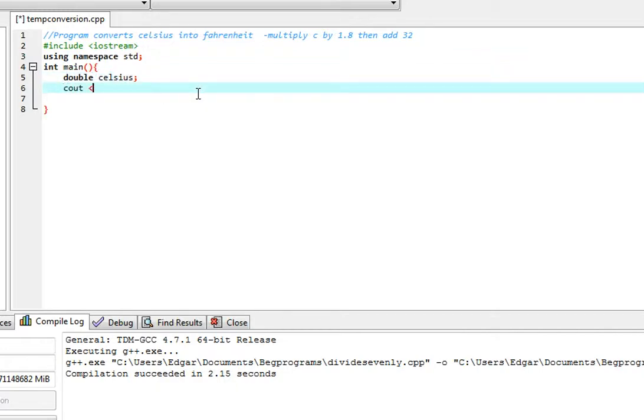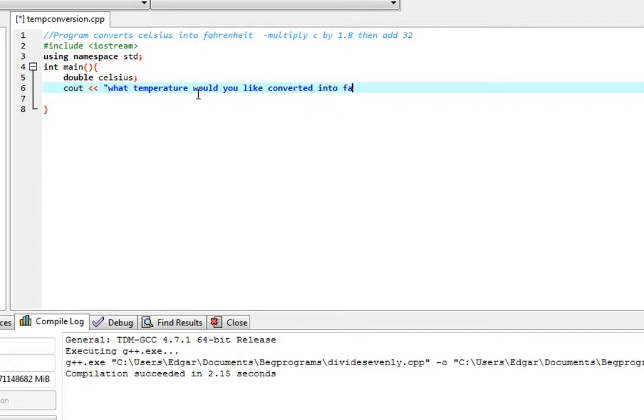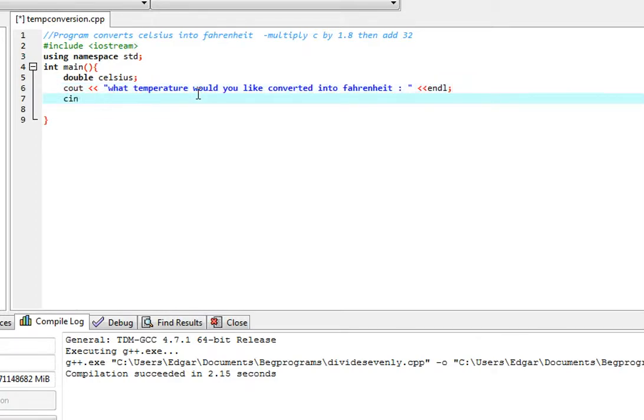We're going to ask the user what temperature would you like converted into Fahrenheit and end the line. So the user will then enter the Celsius temperature that he would like converted.